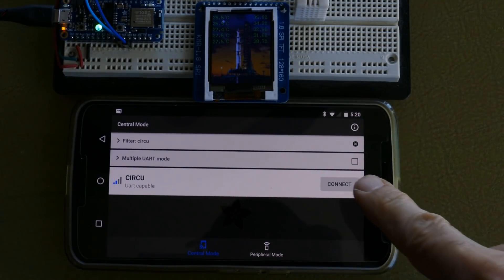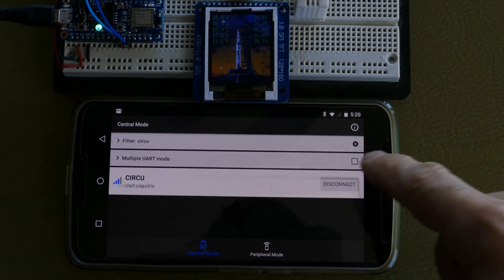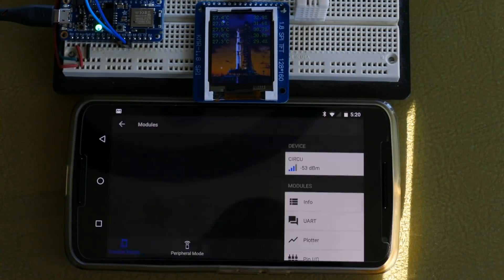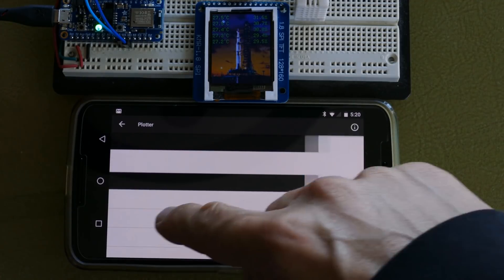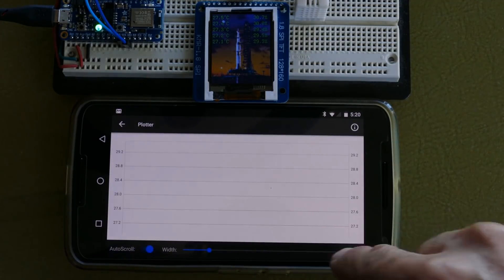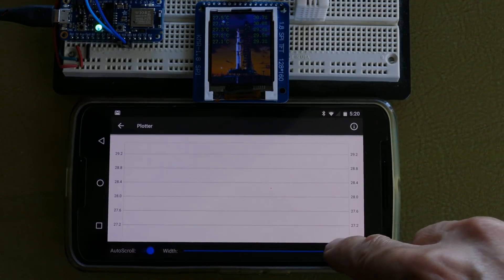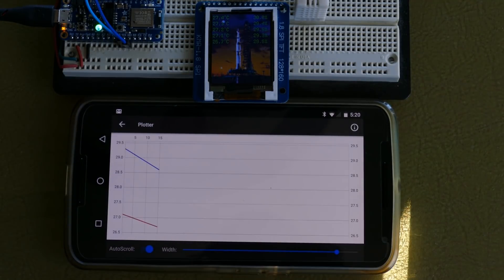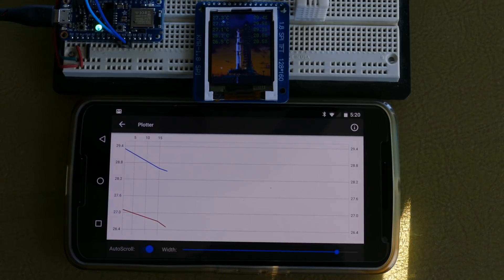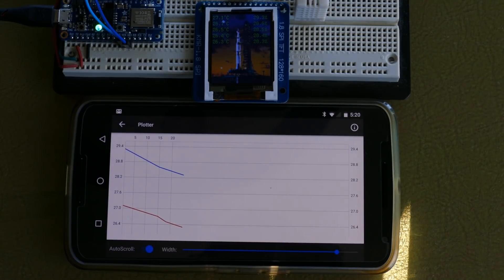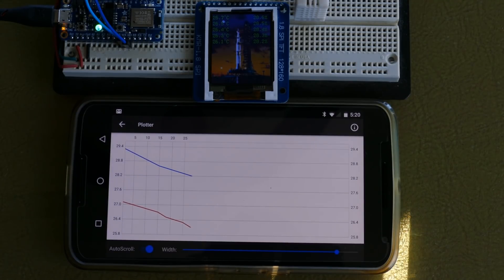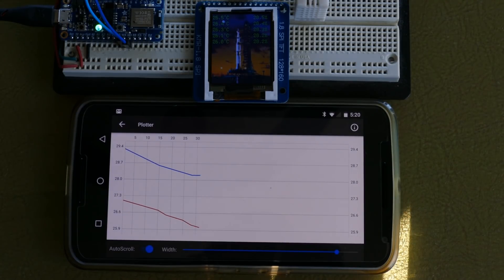Back on the phone I'll make a BLE connection with the Bluefruit LE Connect app. Then open the plotter. Increase the chart width. I'll speed up the video and the app plots the temperature and humidity data from the DHT22 sensor.